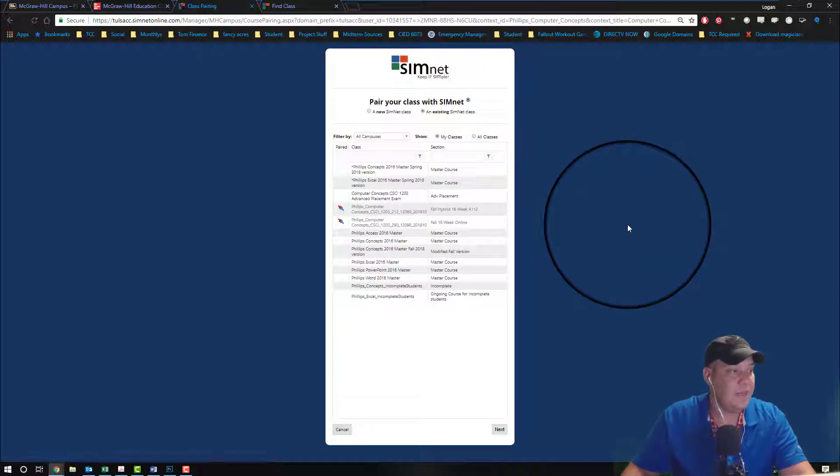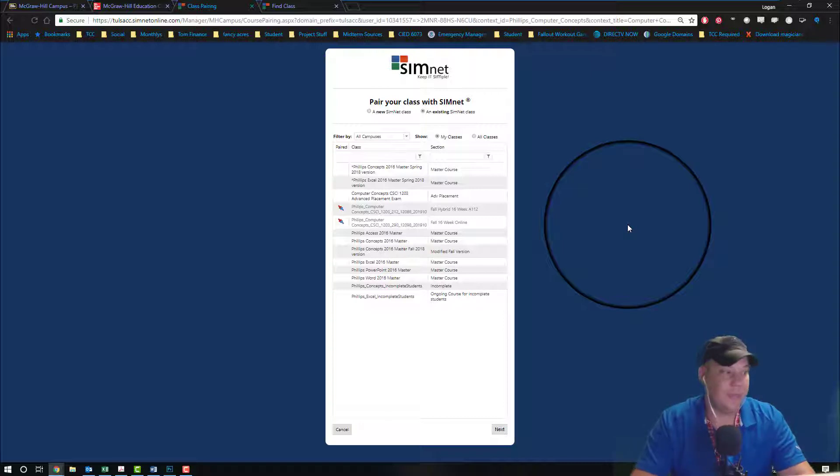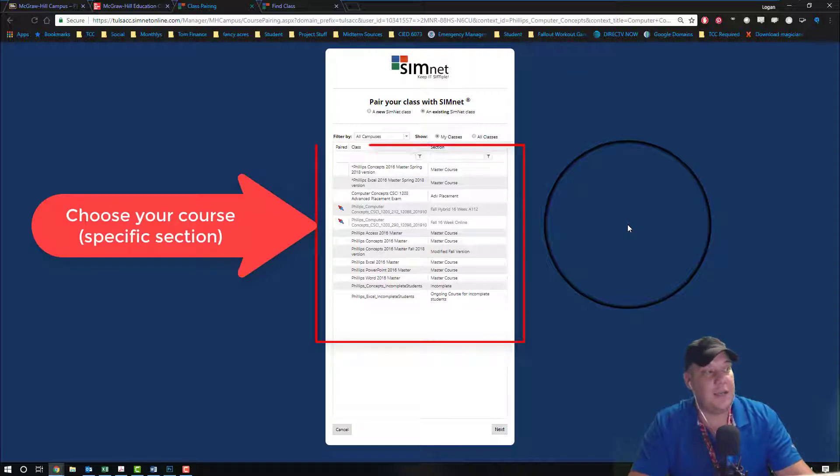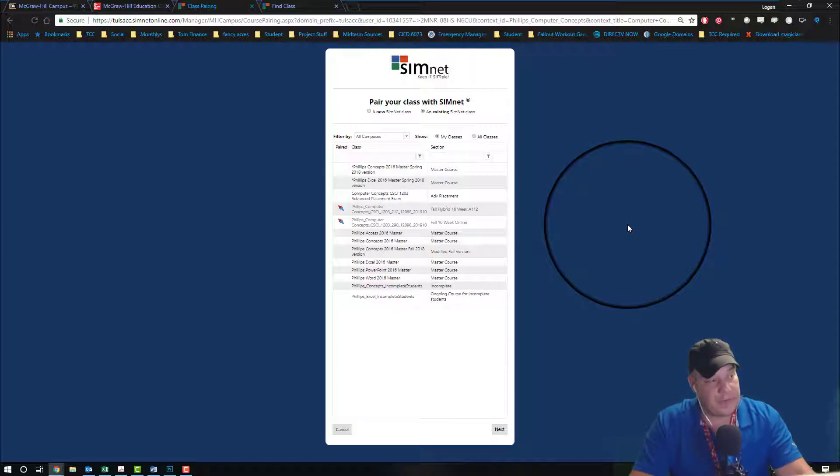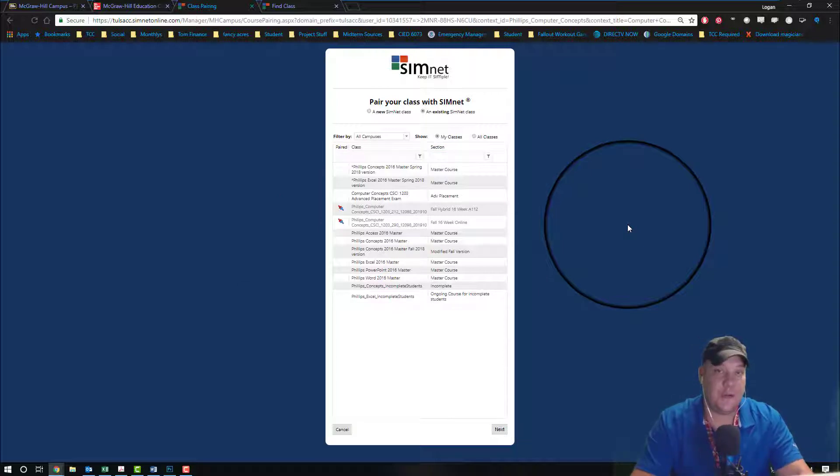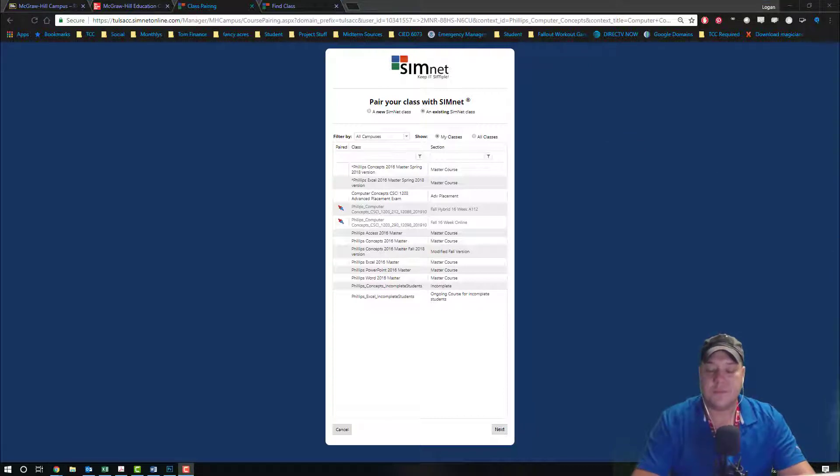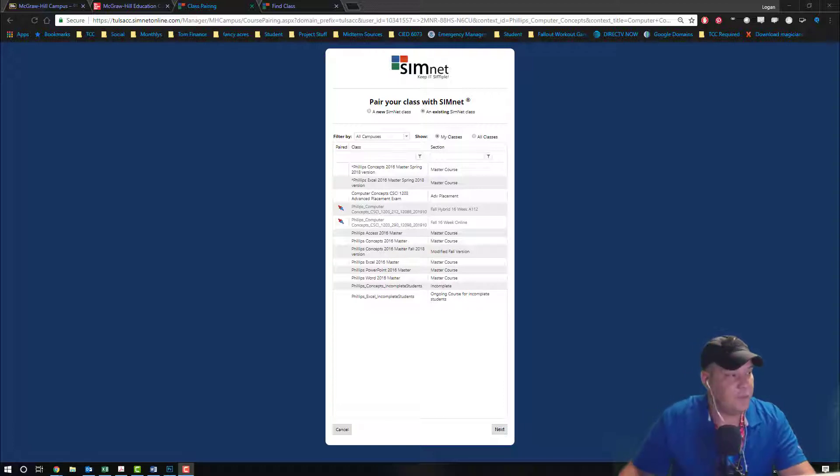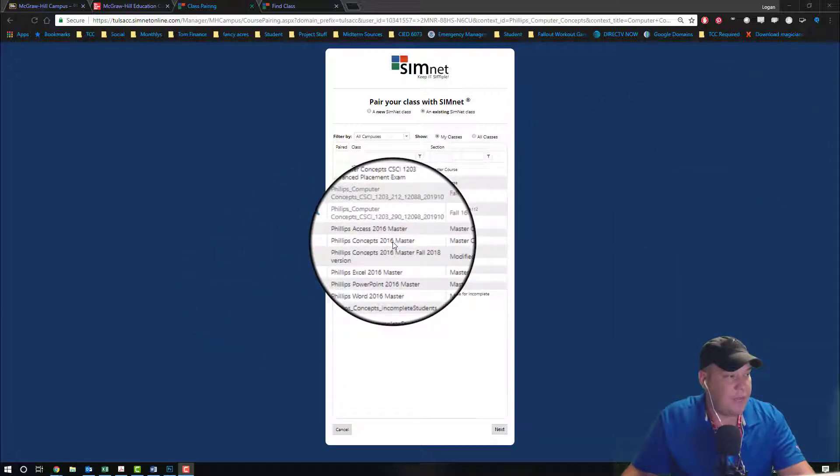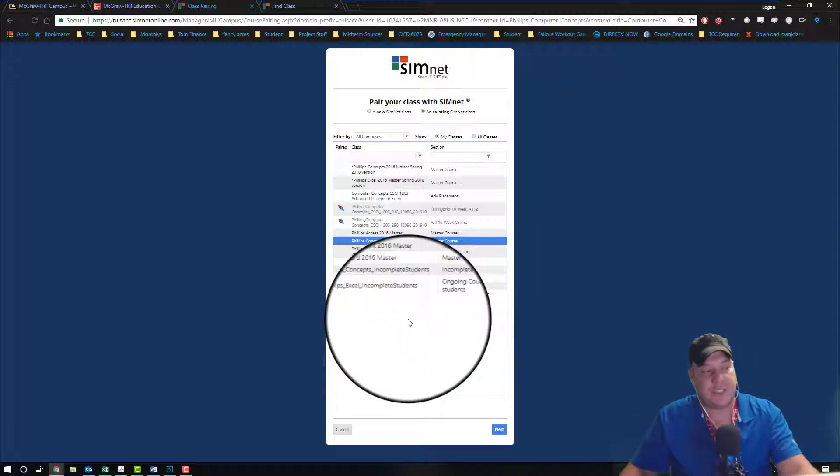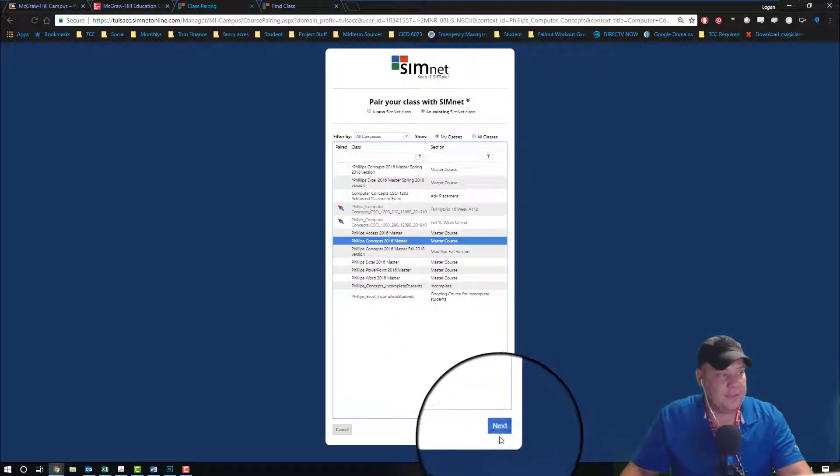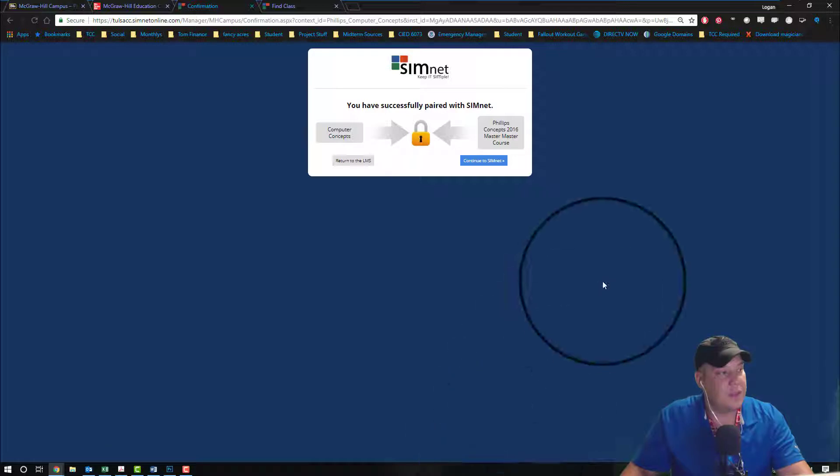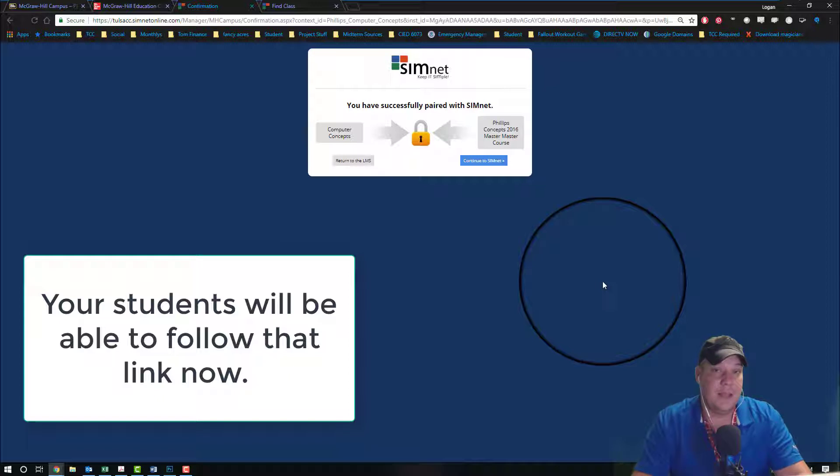Once you find your course inside this area, we're going to click on that section specific. Now I'm using my Phillips concepts master section, and I'm gonna hit next. And my course has now been paired, so the students can now access this link. You can choose to return to your LMS, or you can go directly to SimNet and start modifying your arrangements, your due dates, changing the class wherever you want.